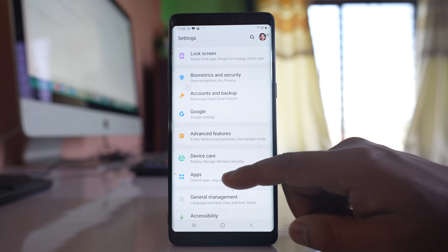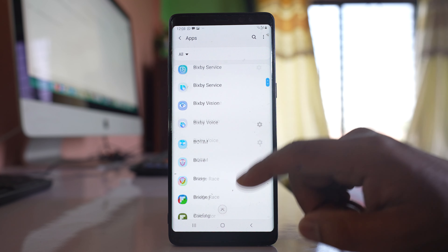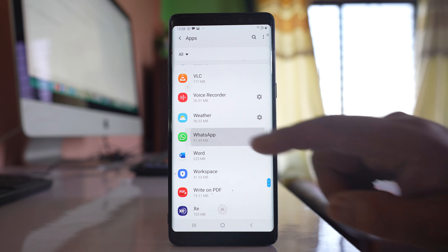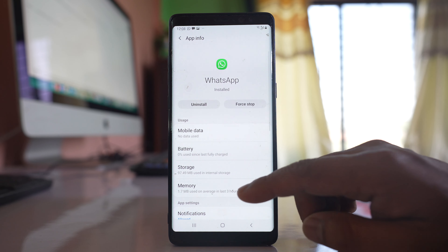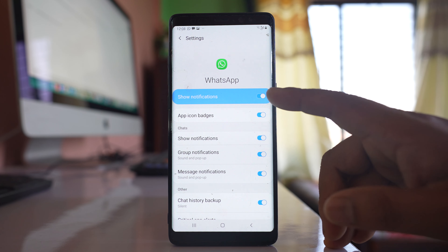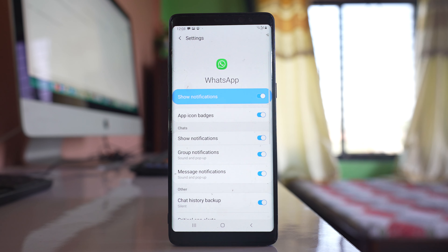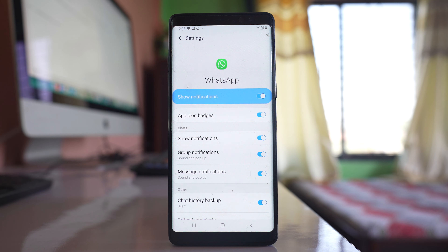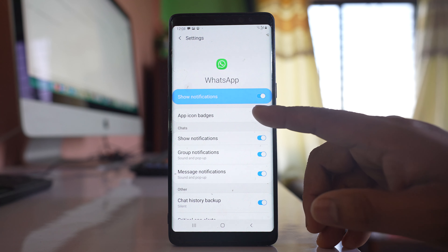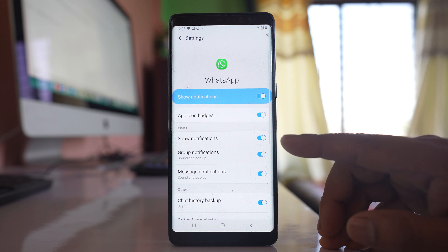Go to Apps. Scroll down and look for WhatsApp application and open it. Go to Notifications. Make sure that the first option, Show Notifications, is enabled. The other important thing you have to enable is App Icon Badges — this should be enabled.